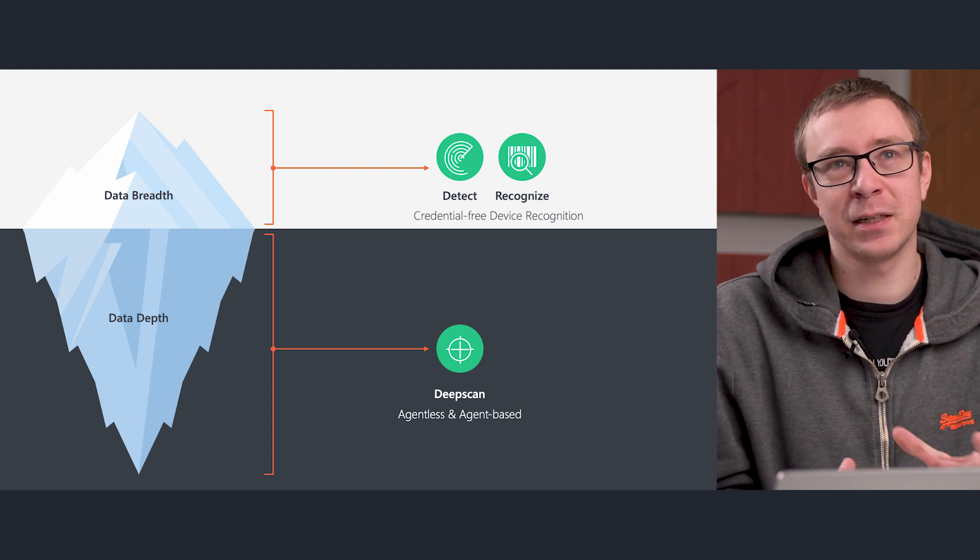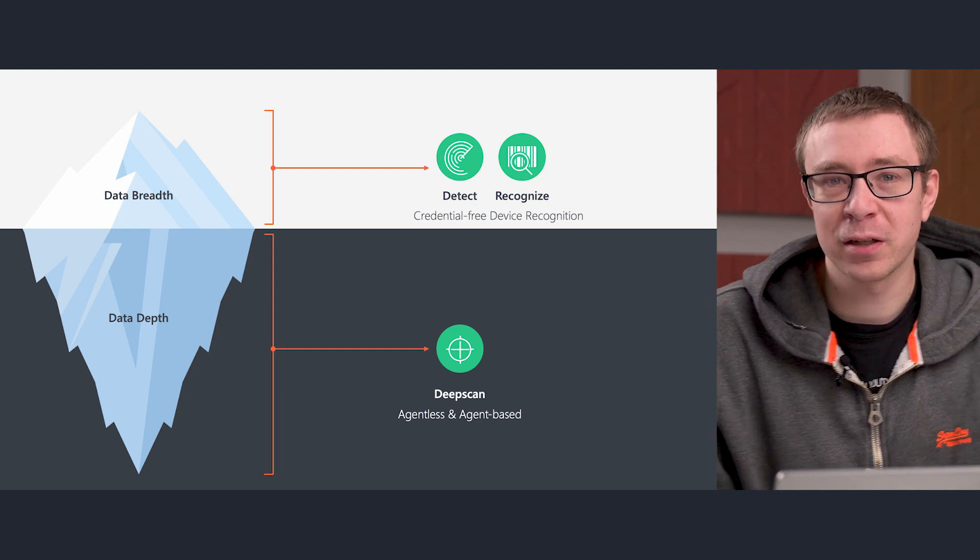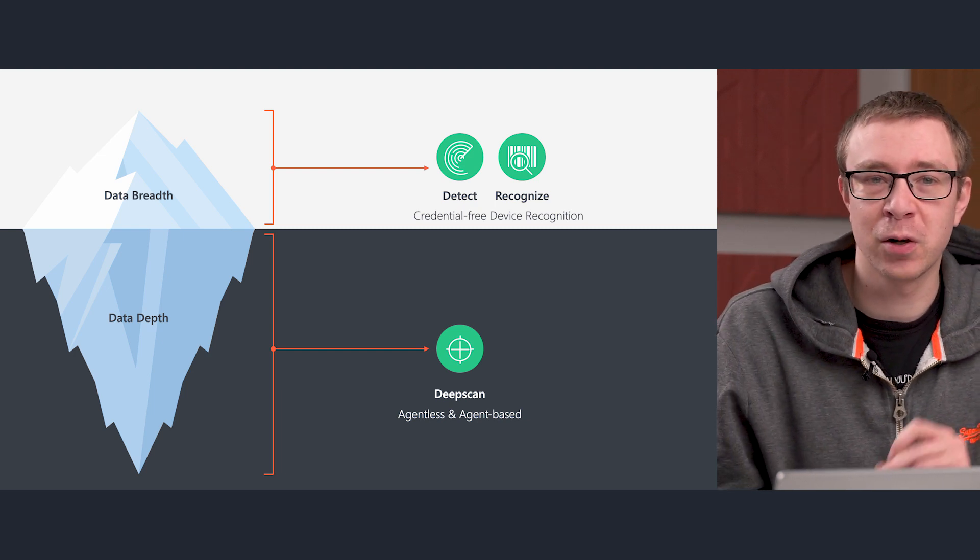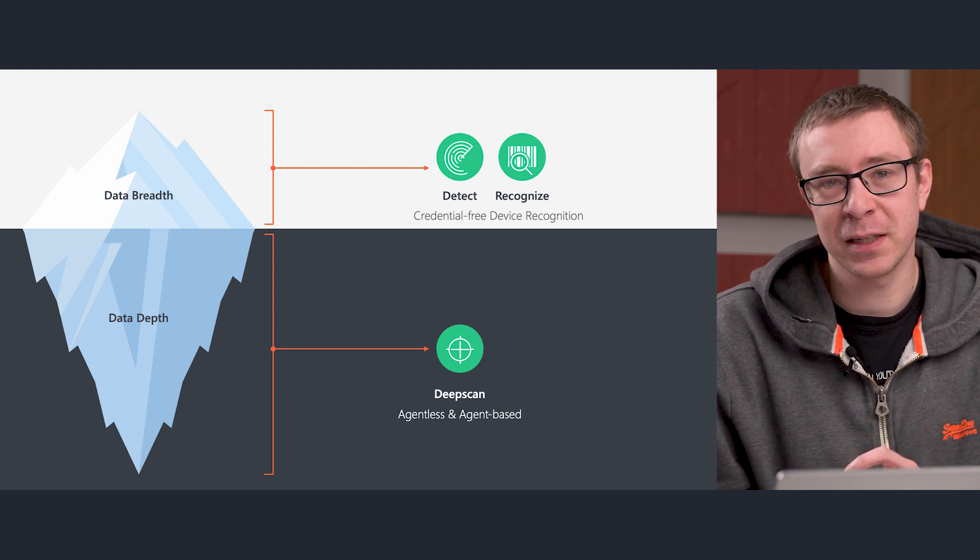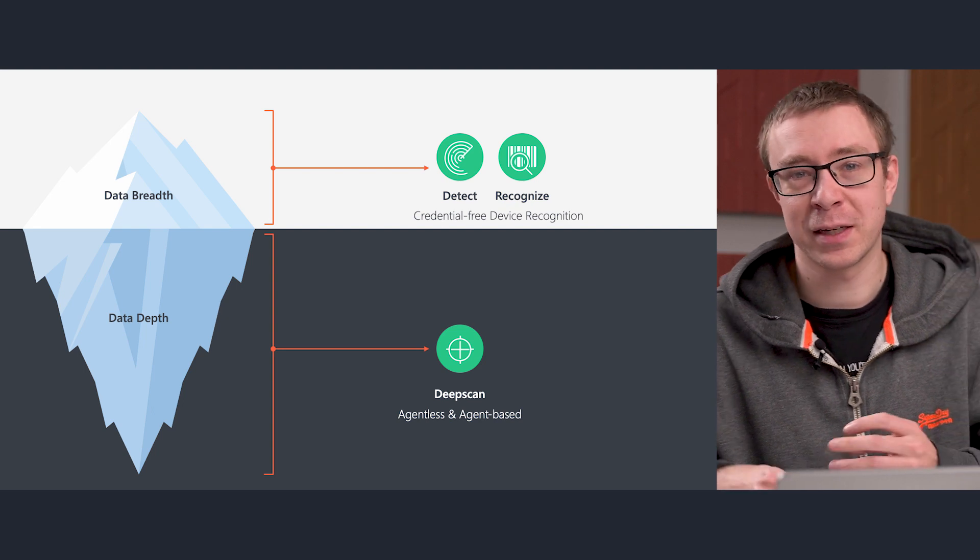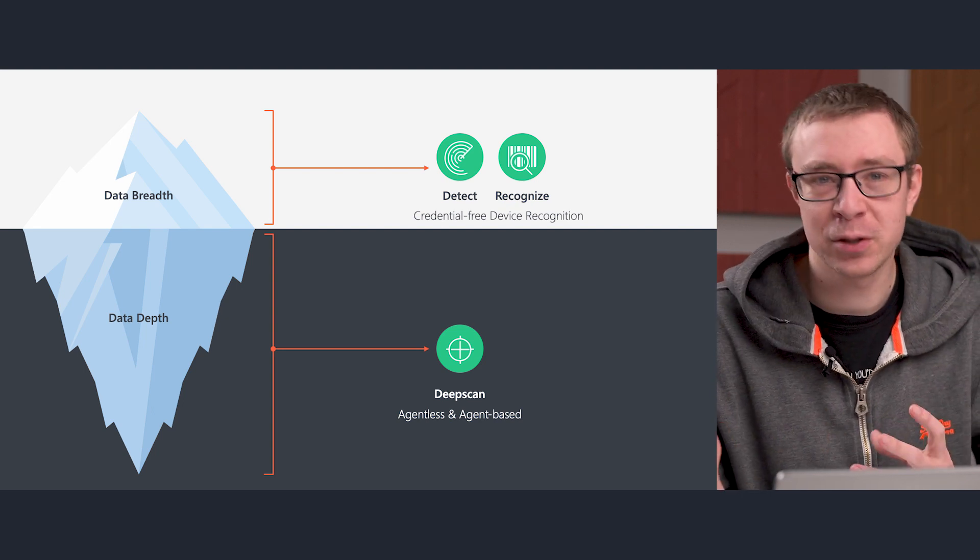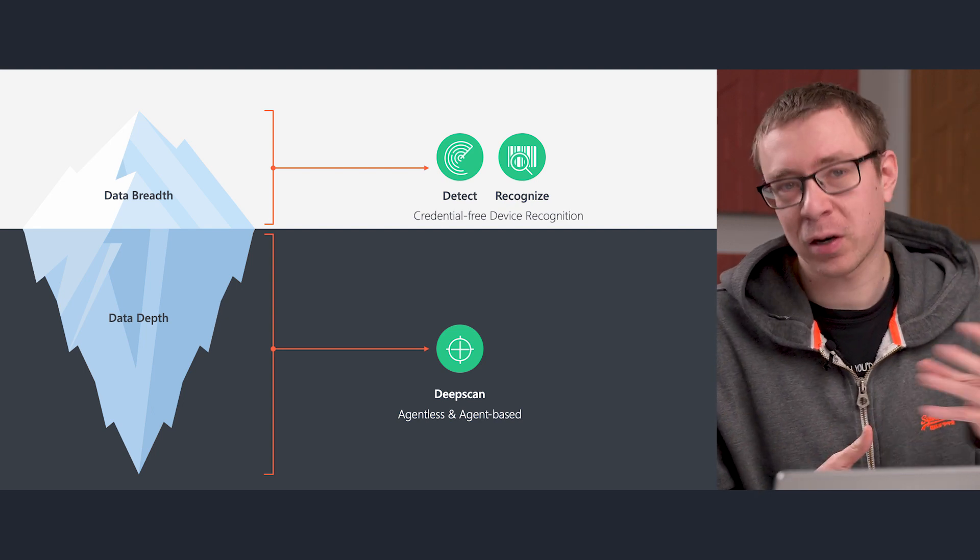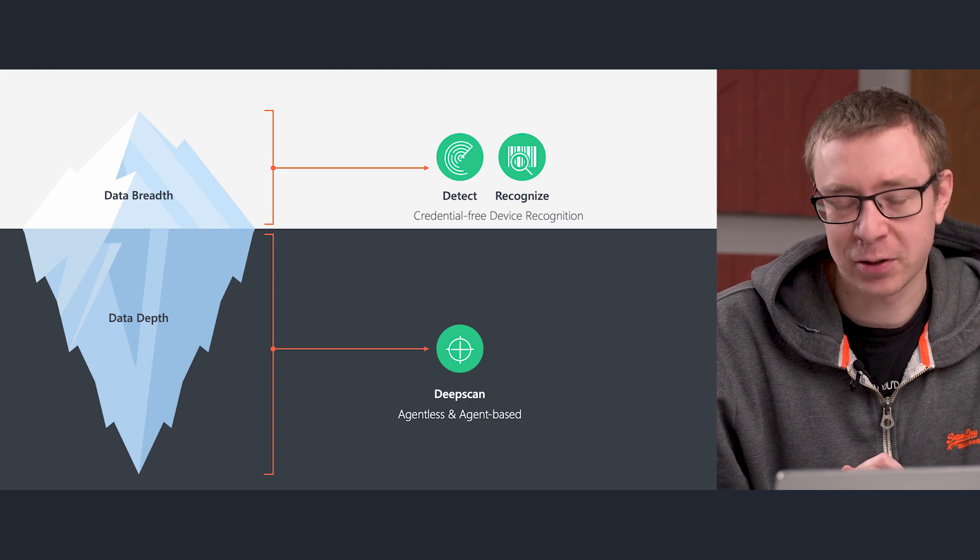And then Deep Scan is really where we perform the majority of our work, where we go and fetch data from the hardware itself. So we can give you all the details, whether it be software users, but also hardware-specific data.